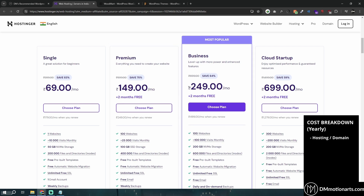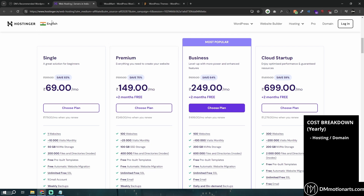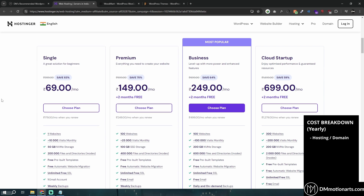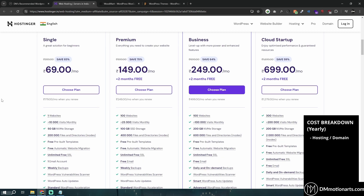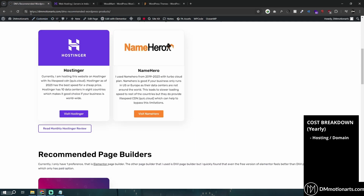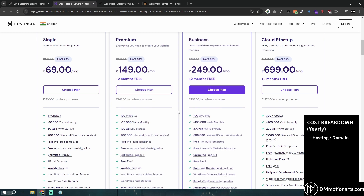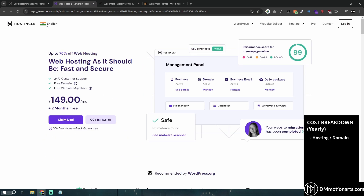There are lots of different hosting plans. The pricing currently shows in rupees — my country's currency — but it would show in dollars for you. Along with hosting, you also need something called a domain. The domain, like dmmotionarts.com, is the name of your website. When someone types it, it loads the files stored on the hosting.